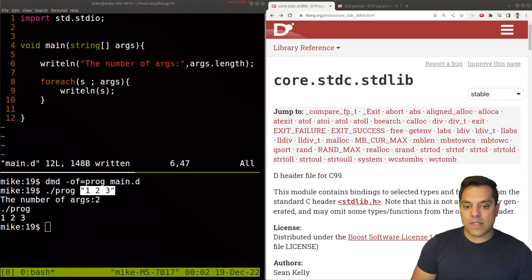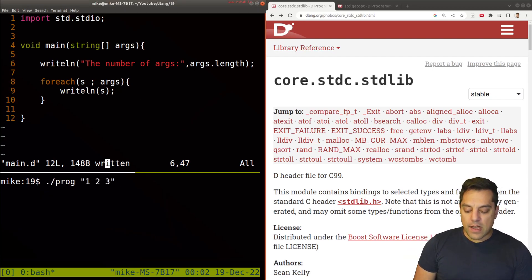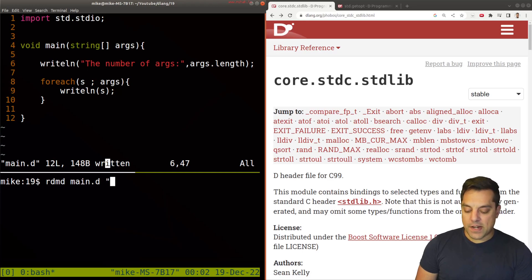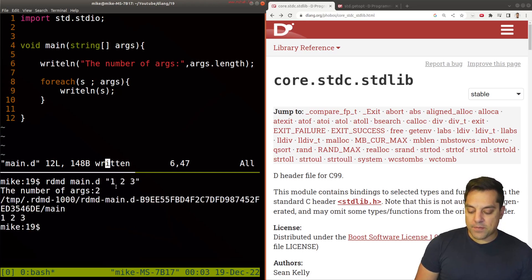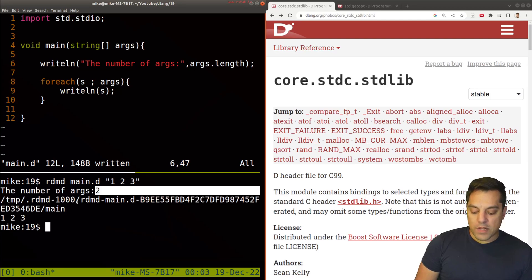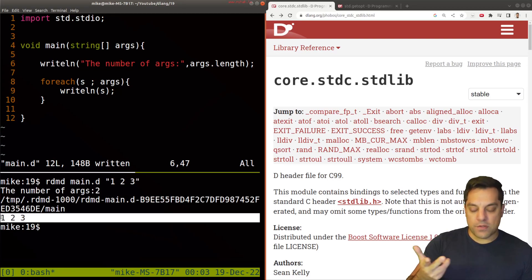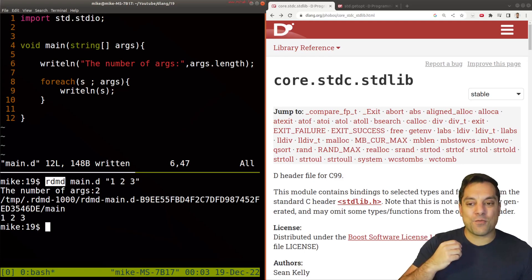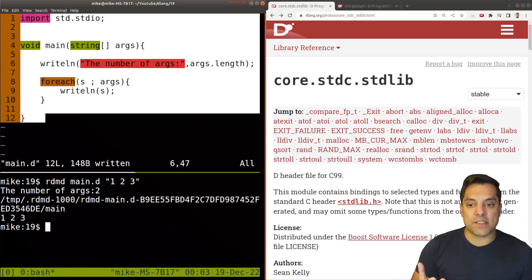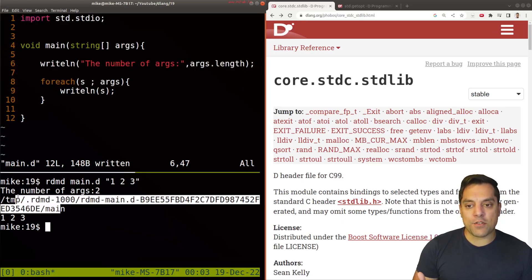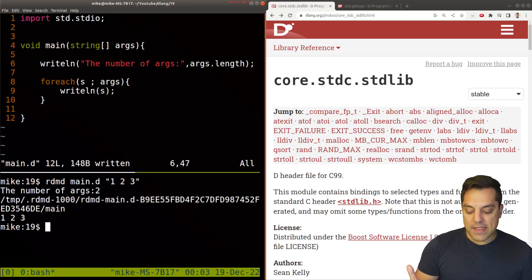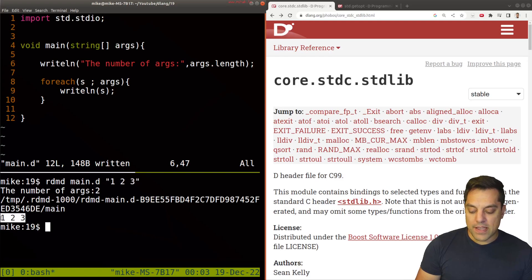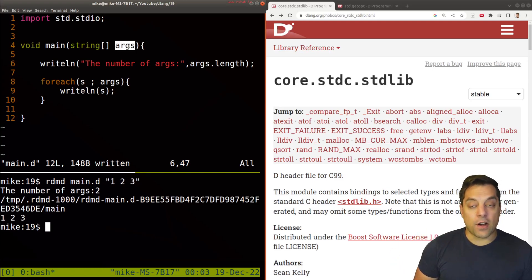Let me run this same program with RDMD and provide the same arguments: one, two, and three. You'll notice we have two arguments and we see one, two, and three. But we're getting a little extra output, because when we use RDMD, we're essentially running the file like a script so there's extra preprocessing. Don't be scared by that output — our actual argument is still readable as the first index into the args array.